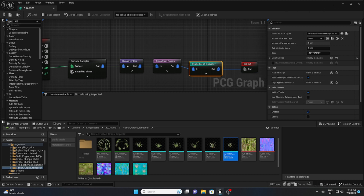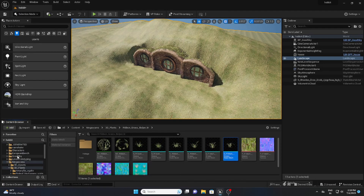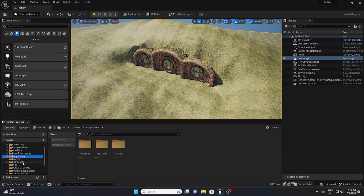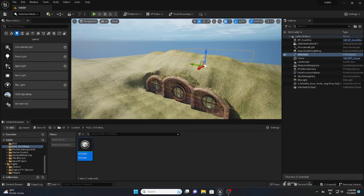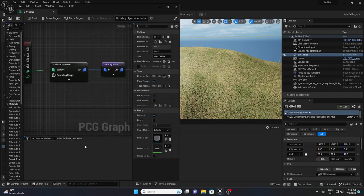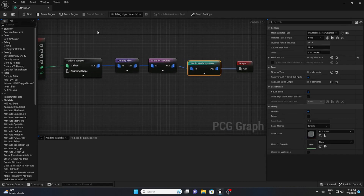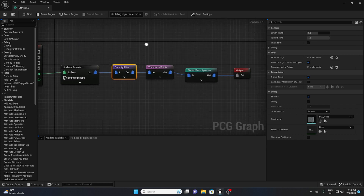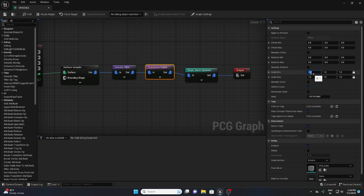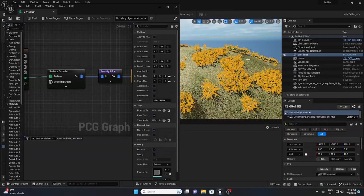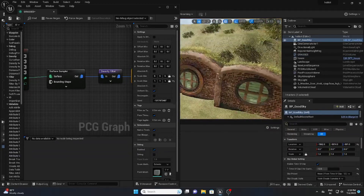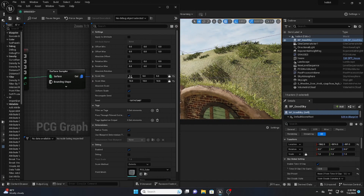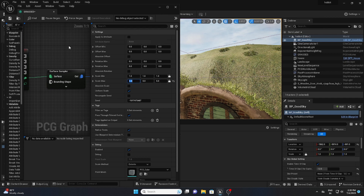Save the PCG asset and go back to the PCG Tutorial folder. Drag and drop the PCG asset into the scene — initially nothing is visible. Open the graph again, go to Transform Points, and set the scale minimum to about 5 and maximum to 10. Now you can see the grasses, but they're too large, so I'll set maximum to 1 and minimum to 0.5.